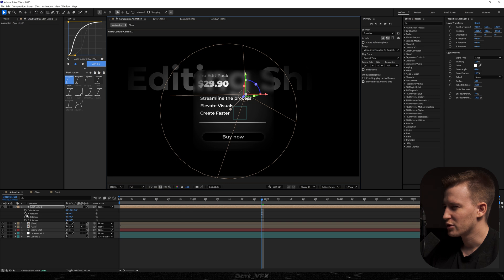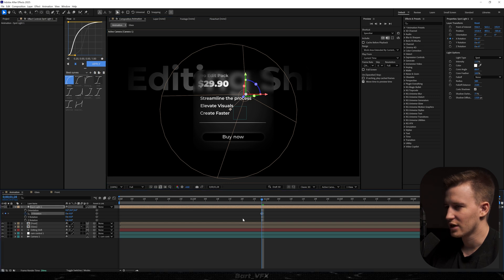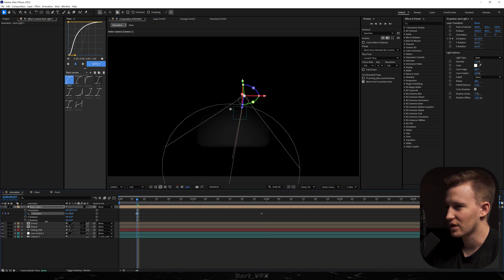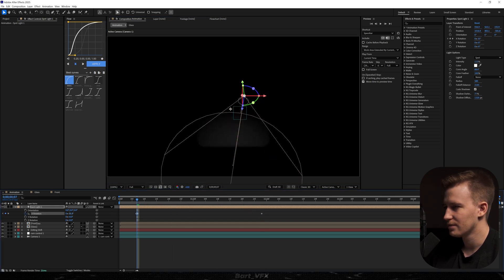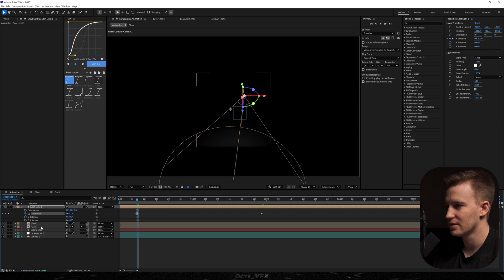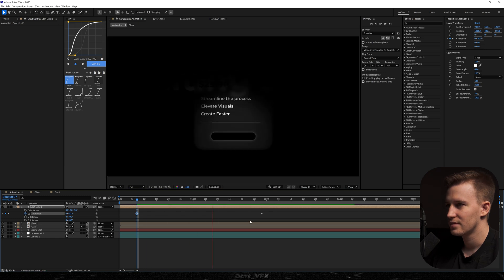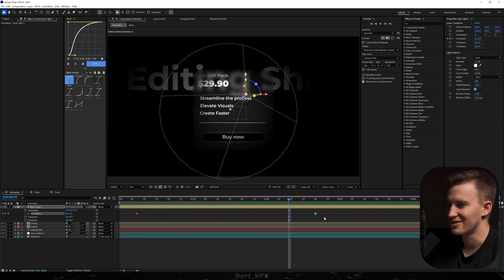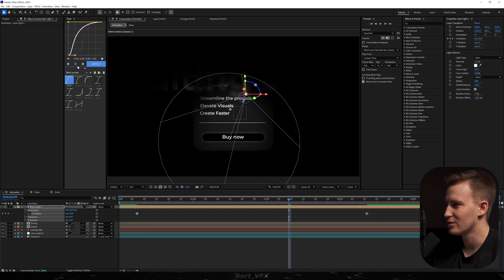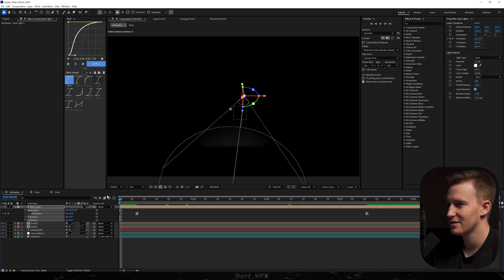I'm thinking we should keyframe the light's rotation. We're going to go back and drag it to the bottom so the light is facing down. Let's slow it down and apply the intro graph.